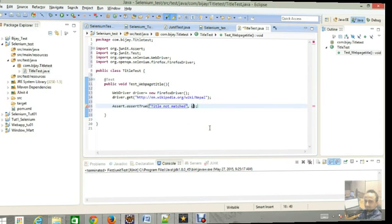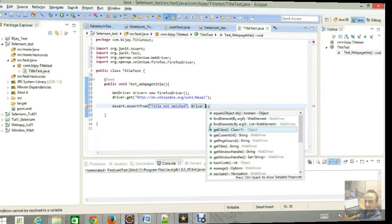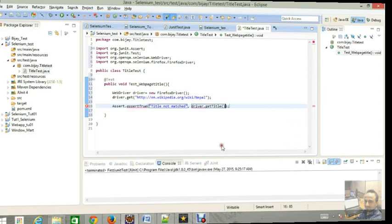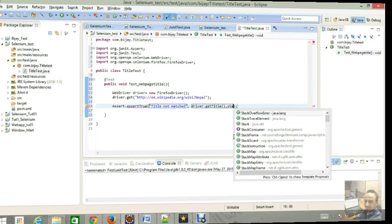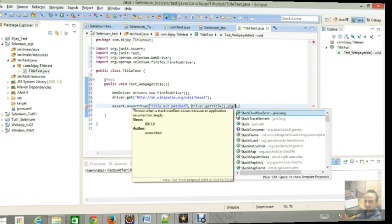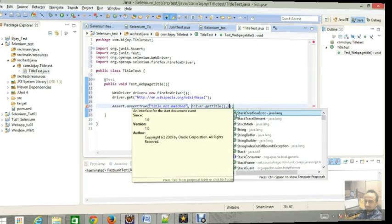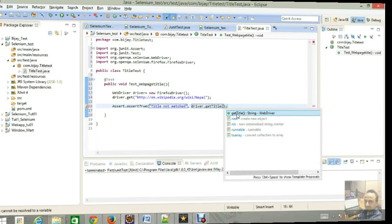If the condition will succeed then it will show the driver.getTitle and title will start with. Get title.